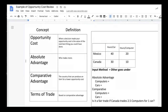Now, trade is not based on absolute advantage. It doesn't matter who can make more — it matters who can make it for a cheaper amount. Trade is based on comparative advantage. Comparative advantage is the country that can produce an item for a lower opportunity cost. Who gives up the least amount of the other product? That's how we figure out our trade. Our terms of trade are going to be based on comparative advantage, which in turn is based on opportunity cost.